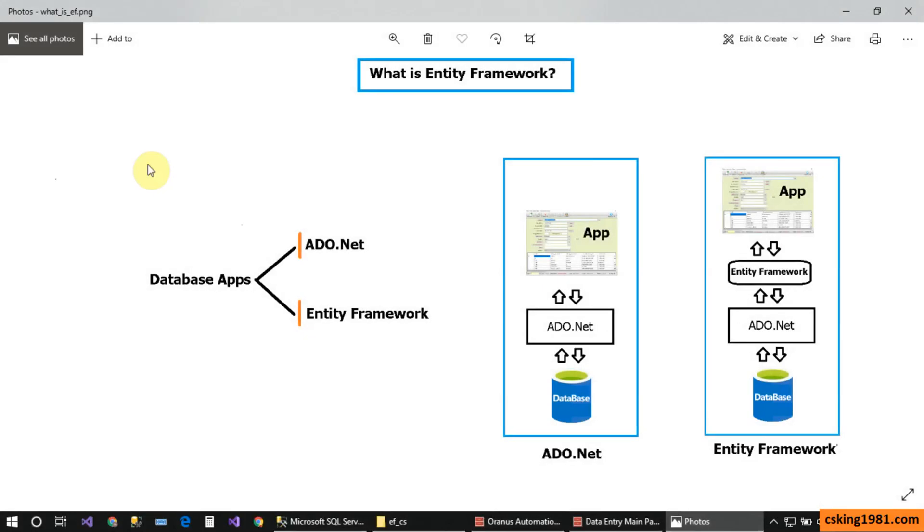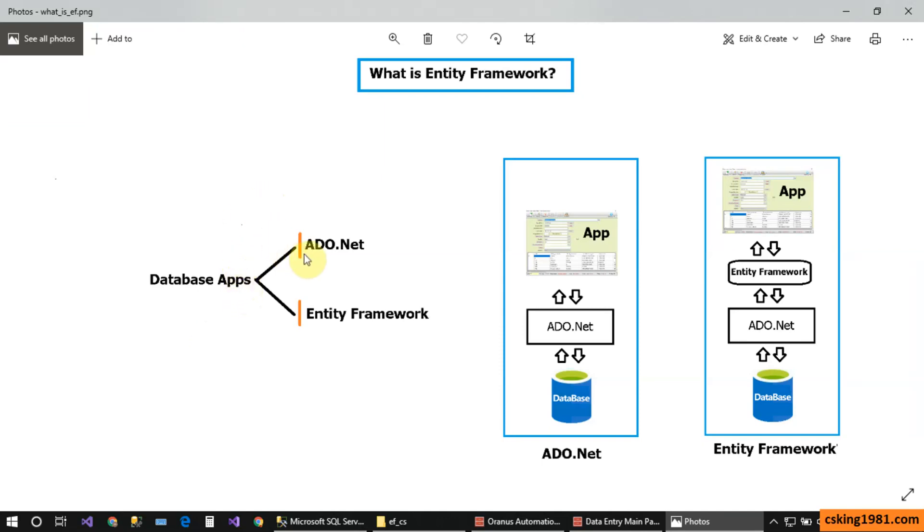Everybody, welcome back. In this video I'm going to introduce you to Entity Framework and ADO.NET, and exactly what is Entity Framework. So let's start. Suppose you want to create a database application or database website. To do that, we have two main technologies: the first one is ADO.NET and the next one is Entity Framework.